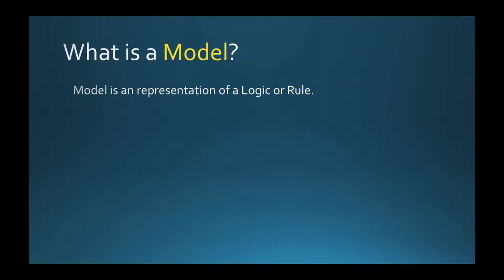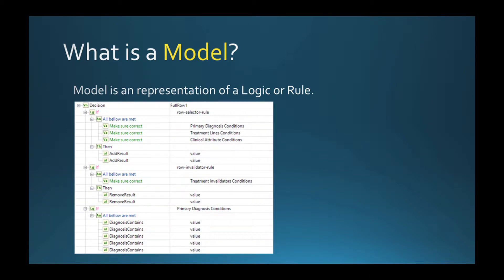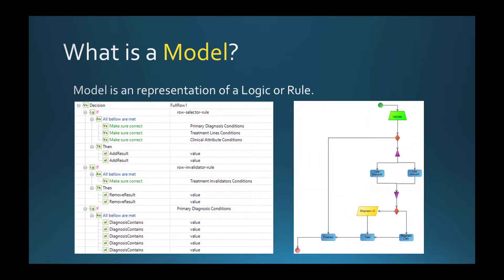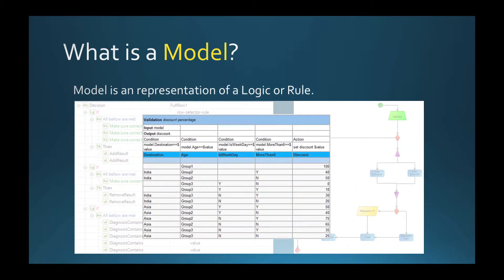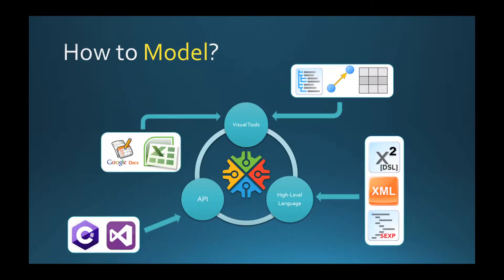Let me first describe what is a model. A model is a representation of rules and logic that can be manifested in different forms and can be expressed in different high-level languages.